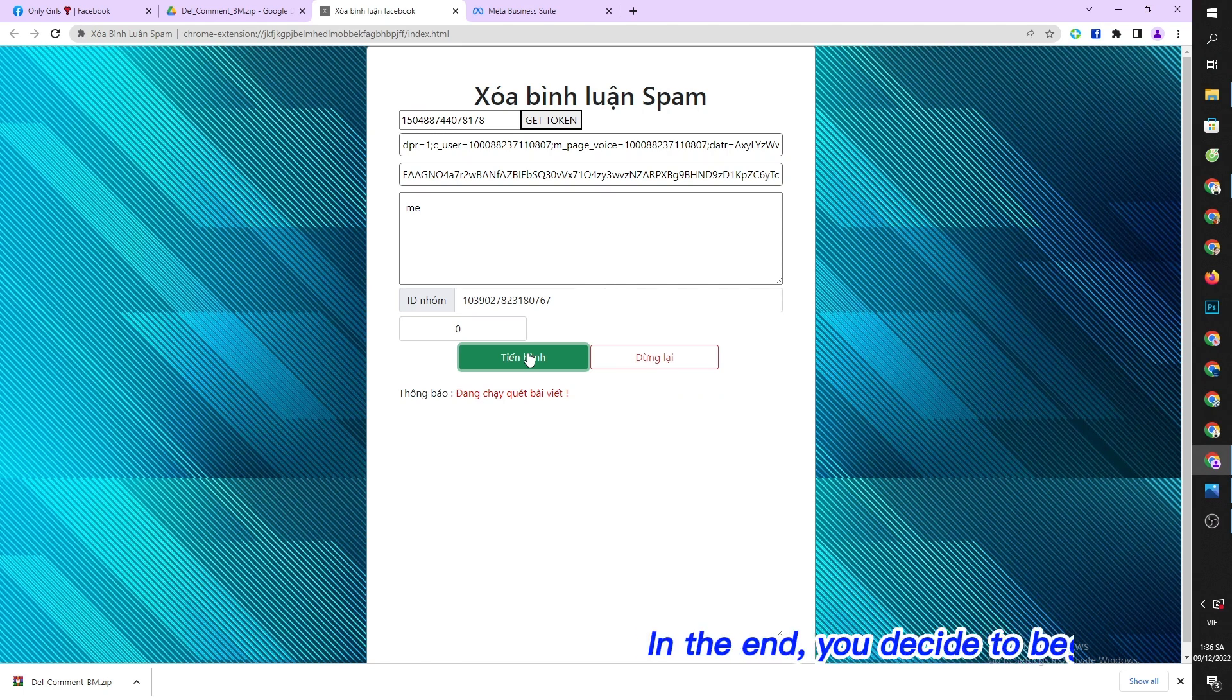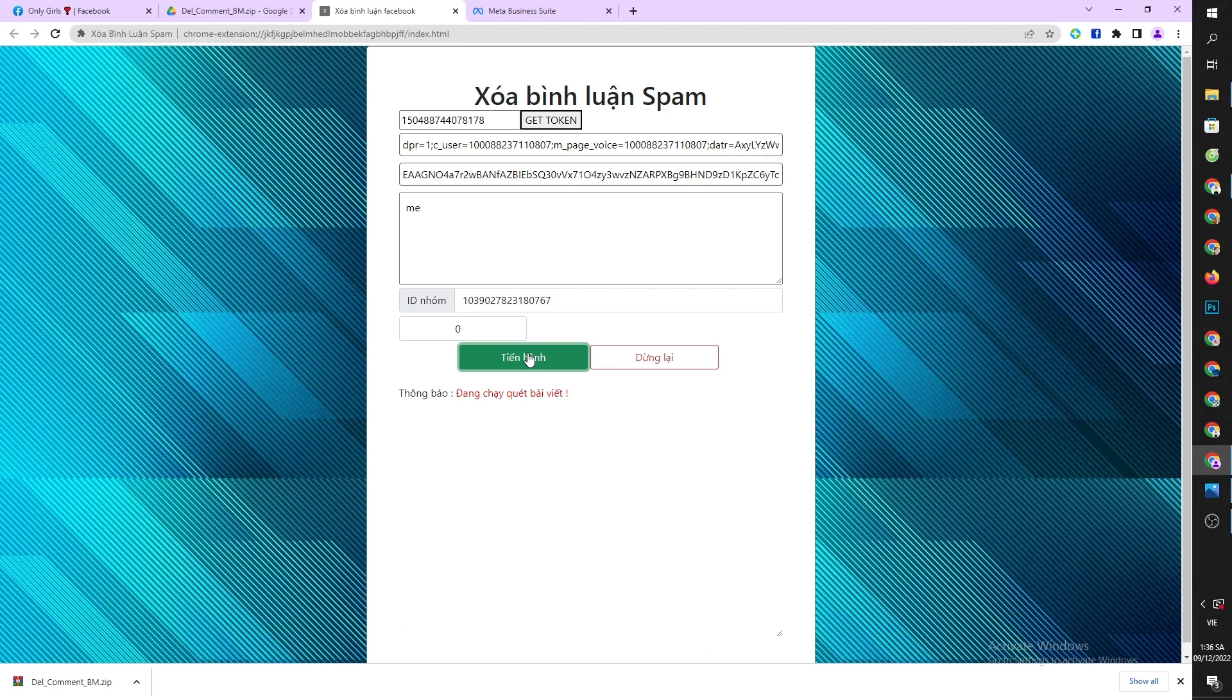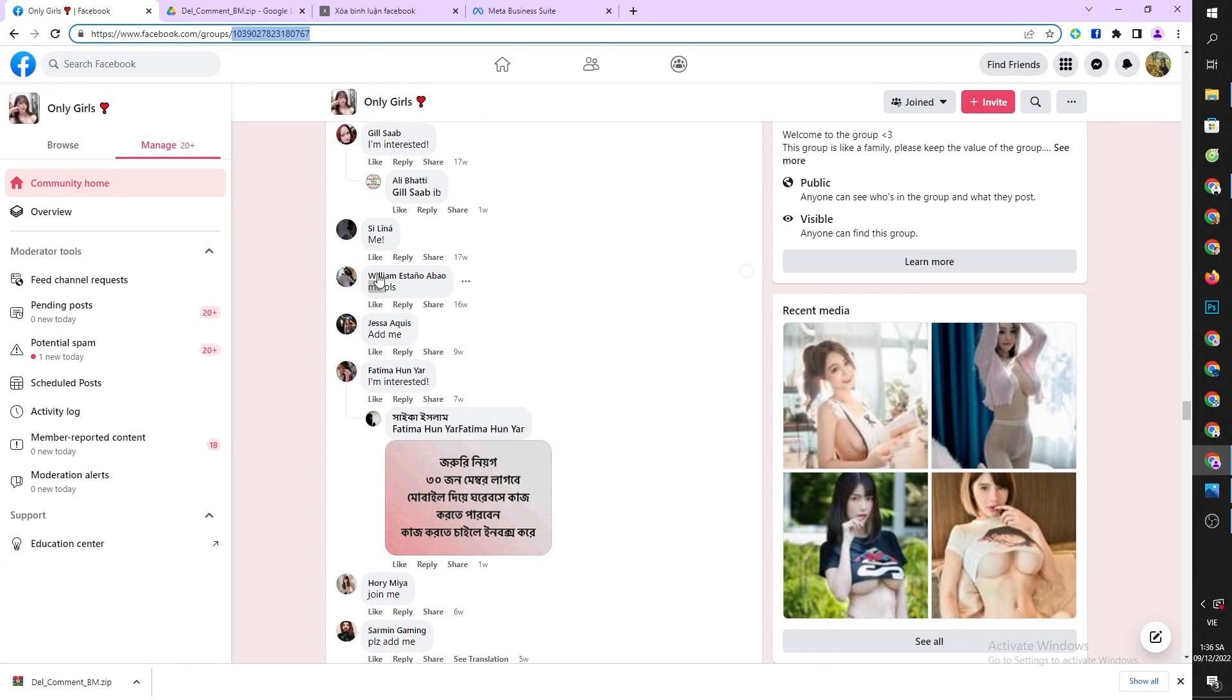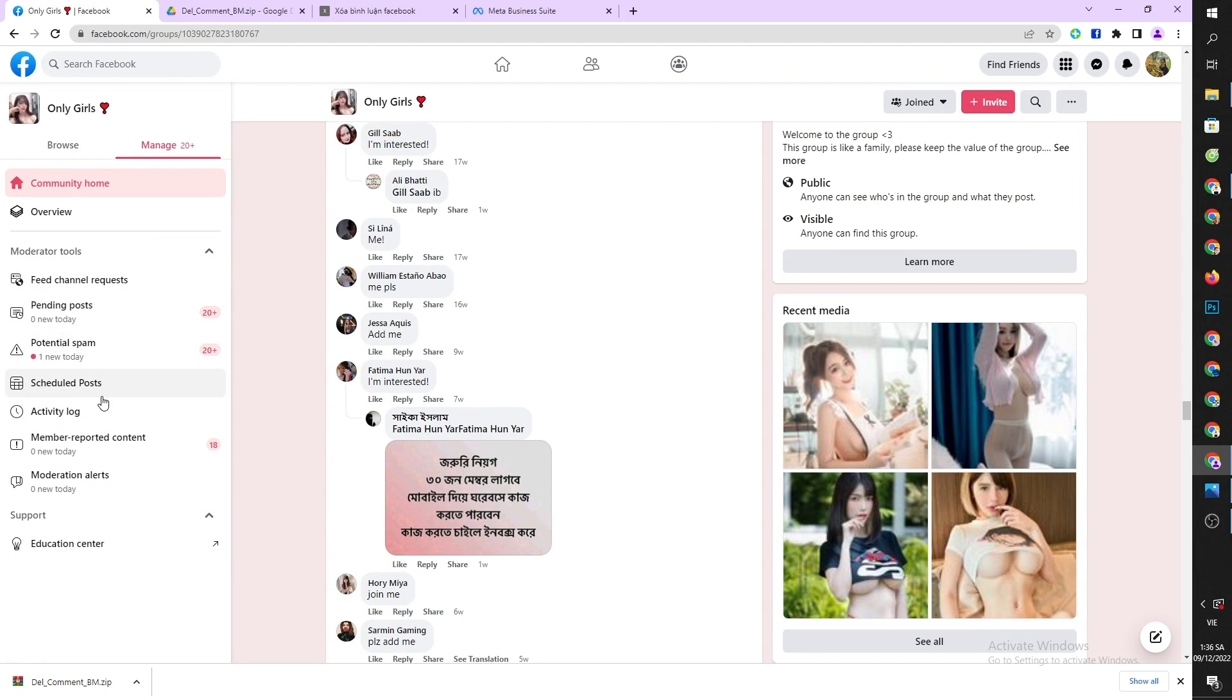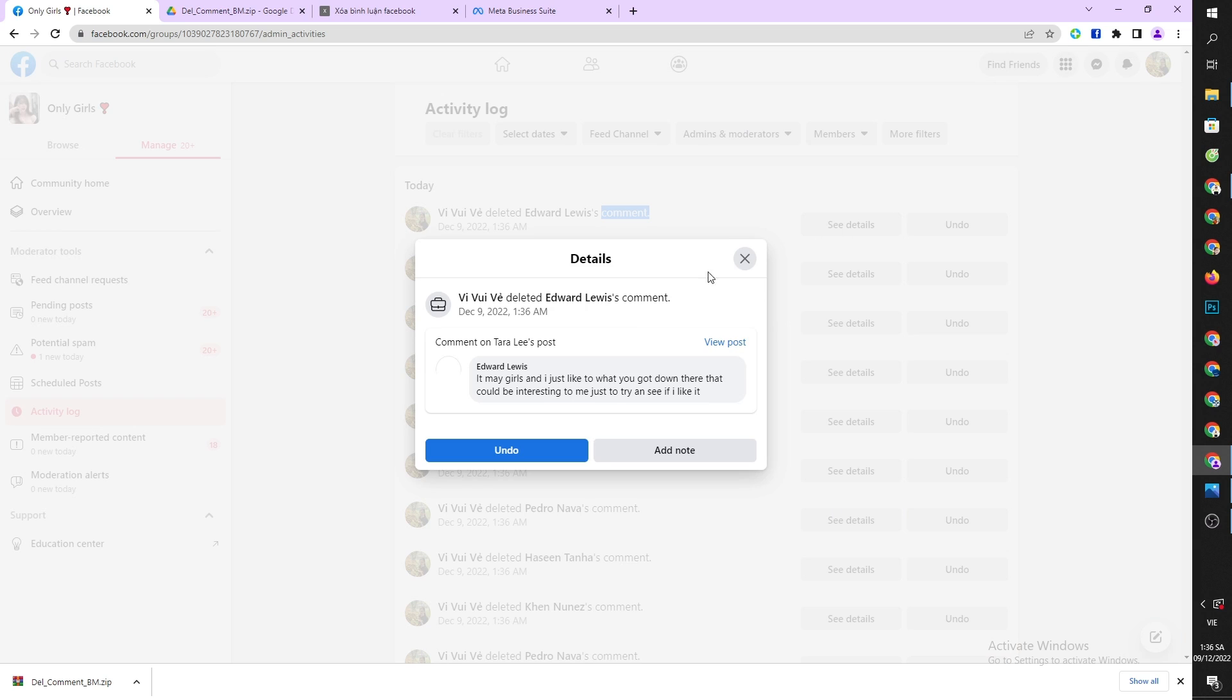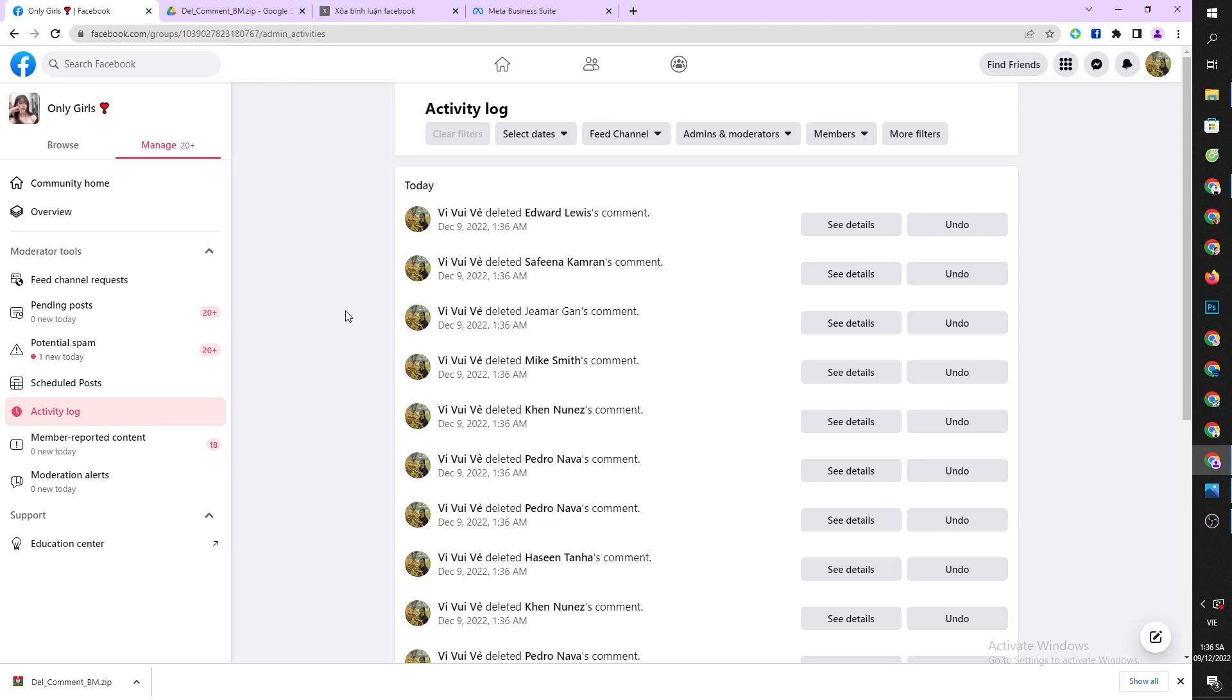In the end, you click to begin and view the results.